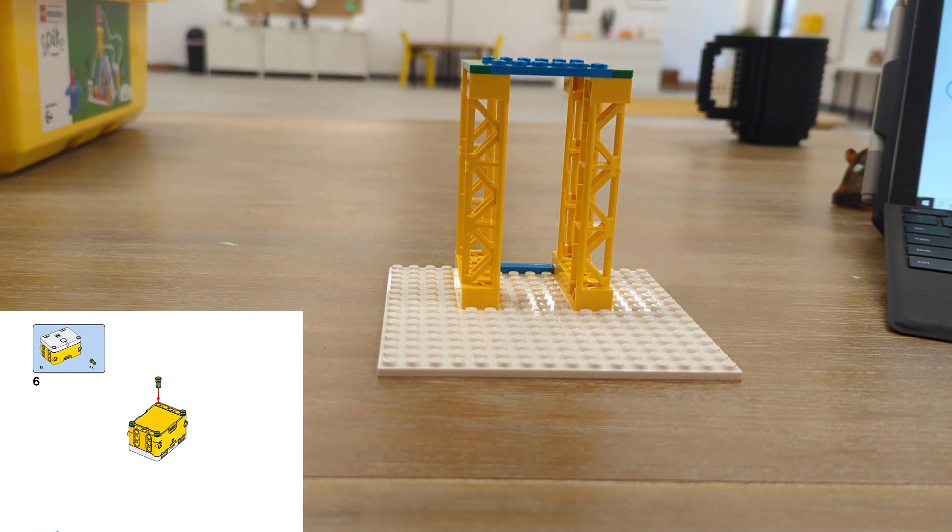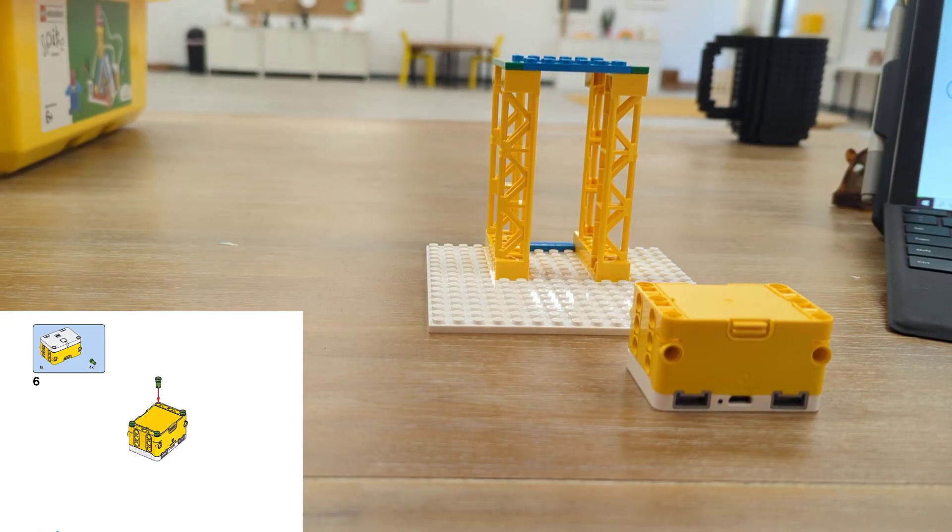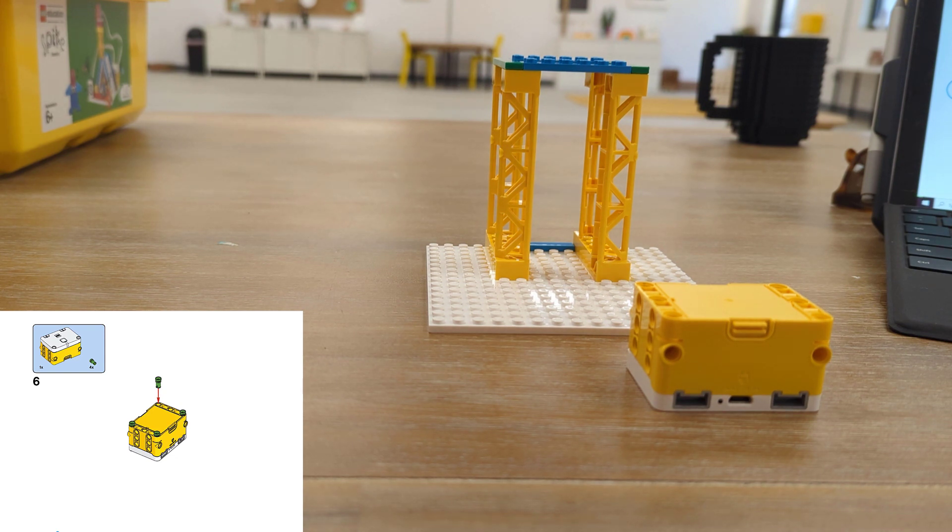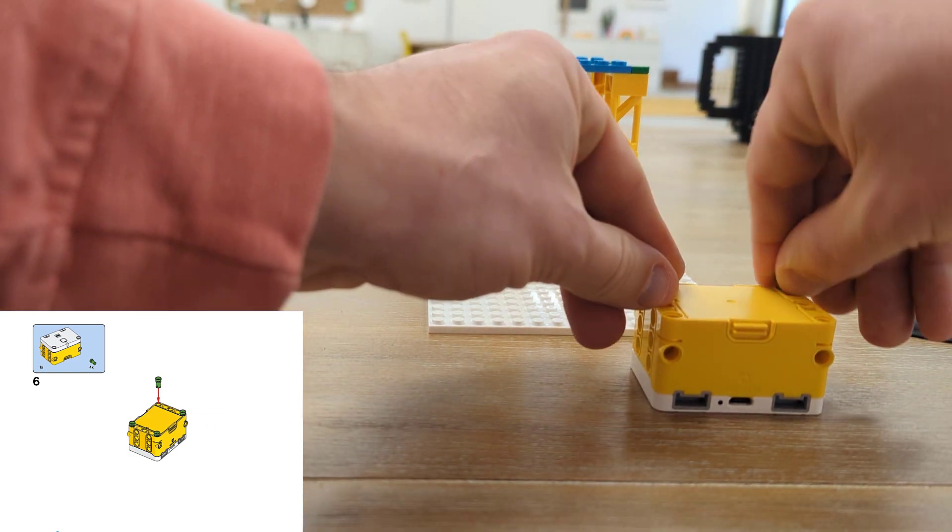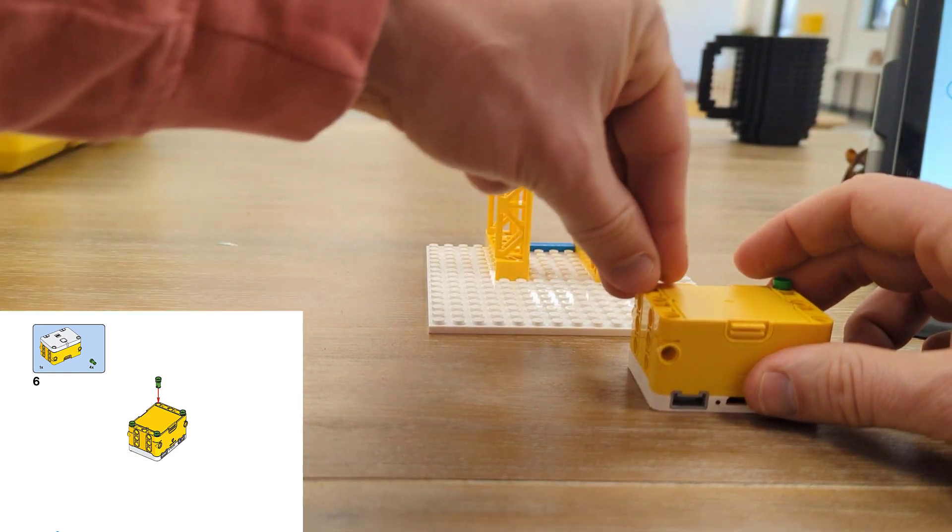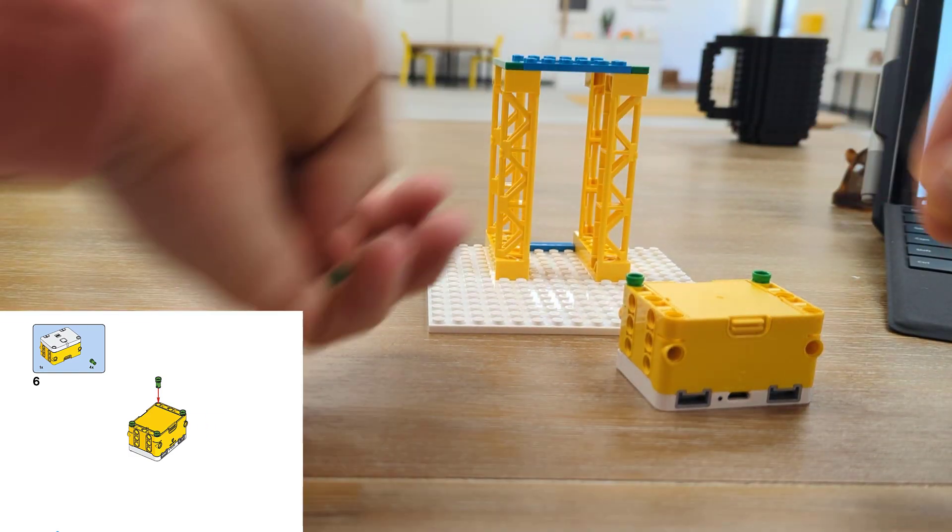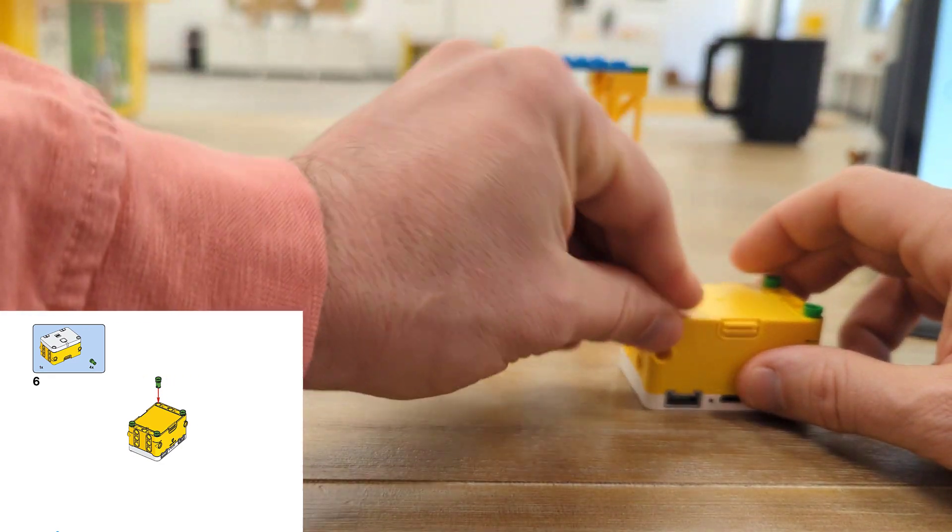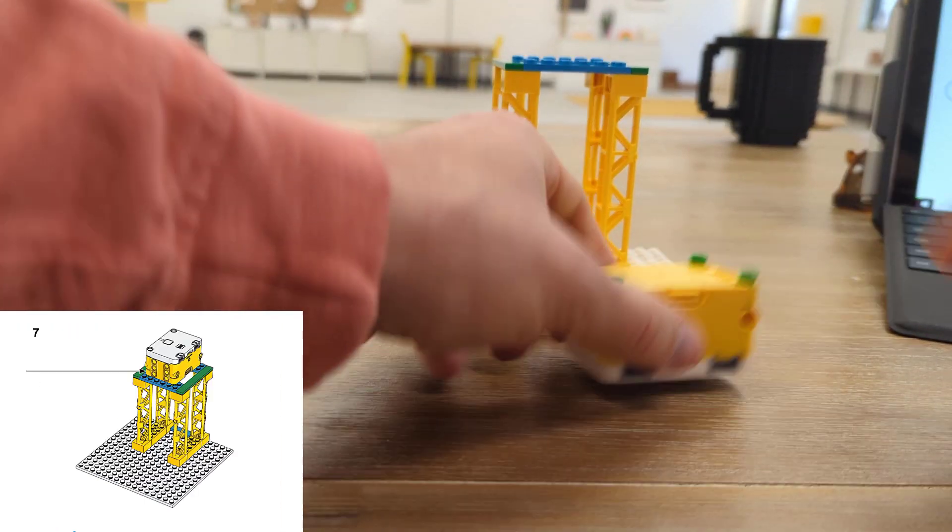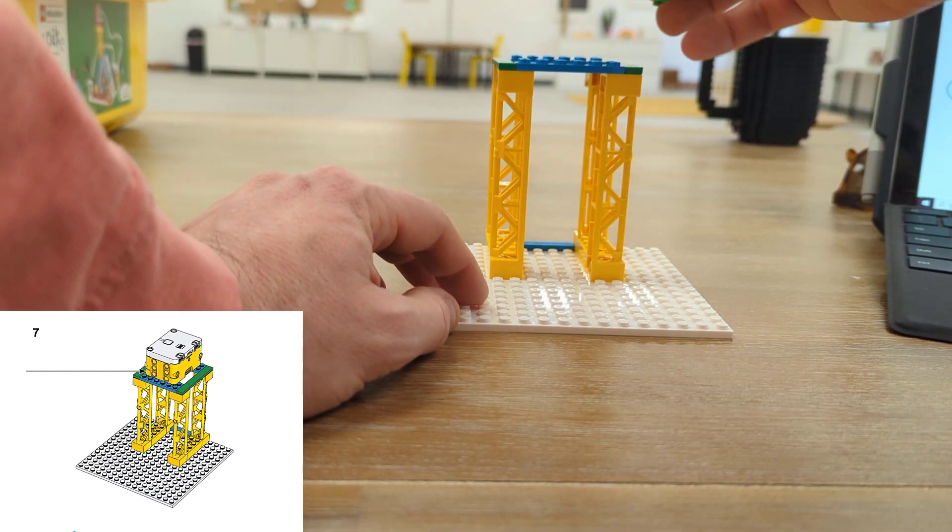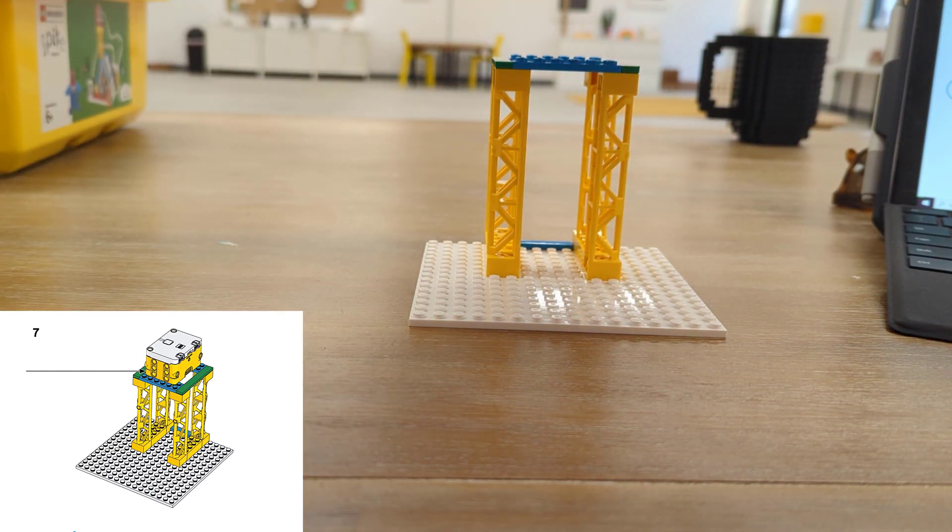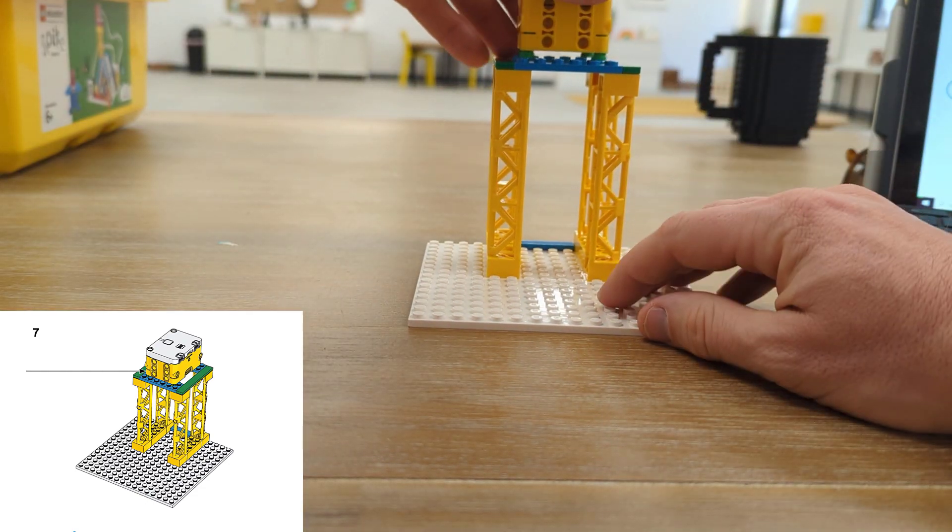Now we're ready for our hub, which you'll remember the hub is the brains of our robot. This is what allows our motors to move, what stores all the energy in the battery, and talks to our computer so that we can make a program and send it to our Legos. So we'll put the four green connector pieces in and then set our hub on top with the ports facing the right.